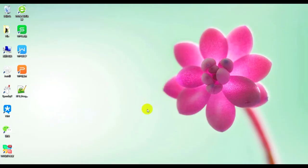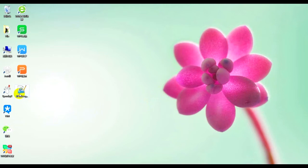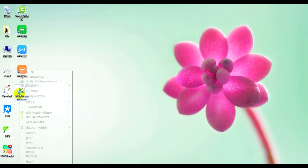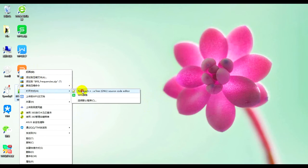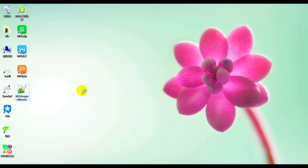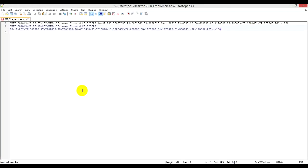So, I need to edit BFB frequency CSV file, which is copied from computer A. I can only open it with Notepad. So, I right click and choose open with Notepad. Press Ctrl A to choose all of them and Ctrl C to copy them.